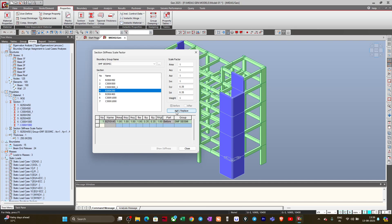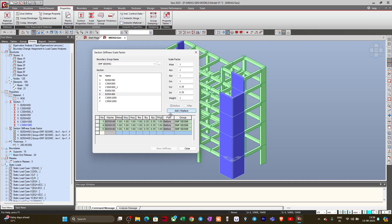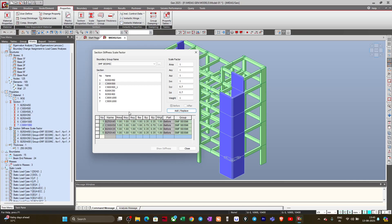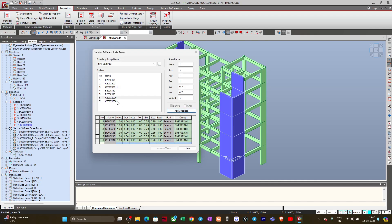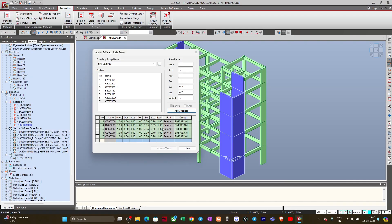Similarly, I will add all the beams under this same group with the same modifiers — the second beam and the third beam. Now I will change the modifier to 0.7 for the columns — 0.7 here as well. I will add each column under the same seismic group: add this column, add this column, add this column, and so on.